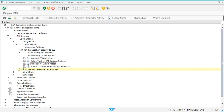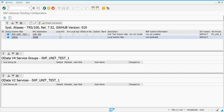The next step is to check whether system aliases have been defined. Click on 'Manage System Aliases'. When SAP Gateway is activated, you get the local system alias by default. In our case, since this is an embedded GRC deployment, we don't need to create a system alias — local is fine. We'll see later why a system alias is needed.